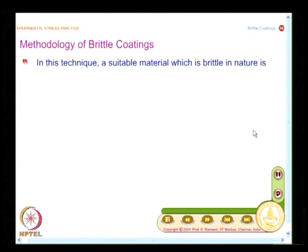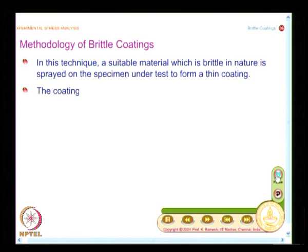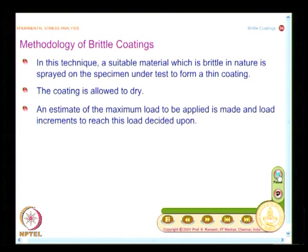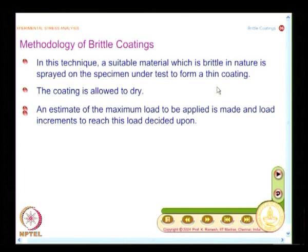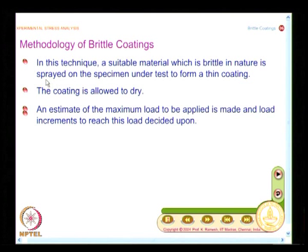The methodology of brittle coatings: a suitable material that is brittle in nature is sprayed on the specimen under test to form a thin coating. This simplifies specimen preparation because you can cover large areas with a spray gun. Brittle coating is a useful technique for solving industrial problems that are very large in size, where the focus is to identify zones of stress concentration for further study. A spraying technique definitely helps when you need to cover large areas.